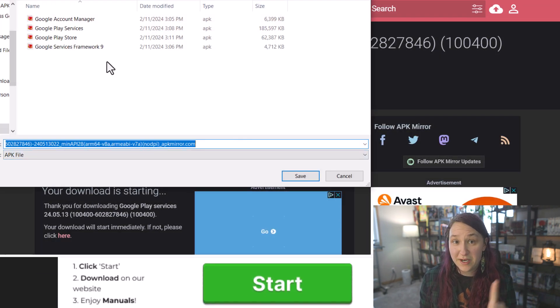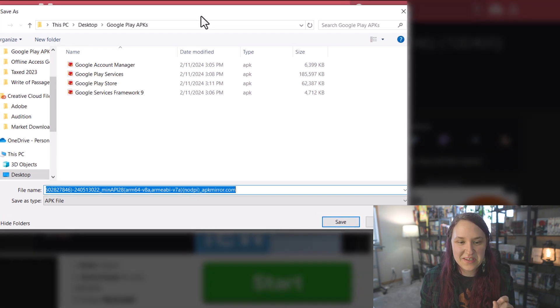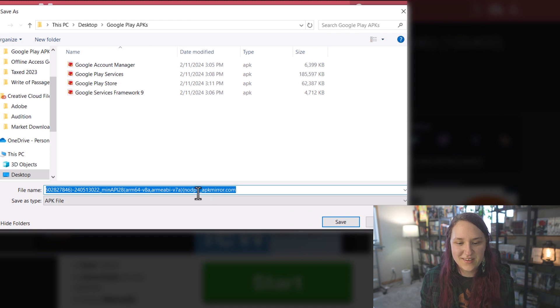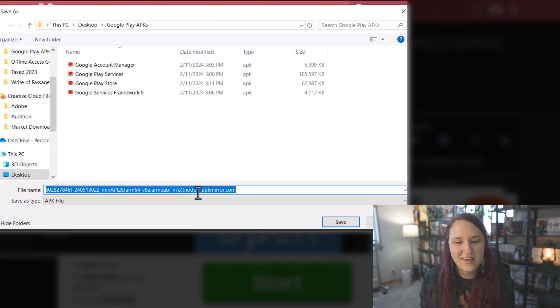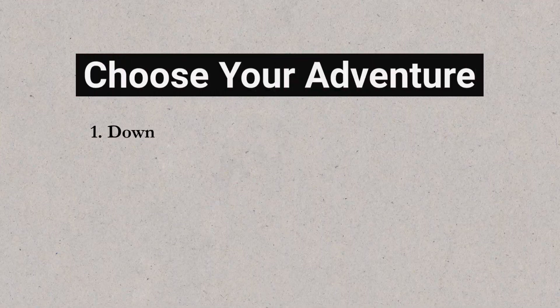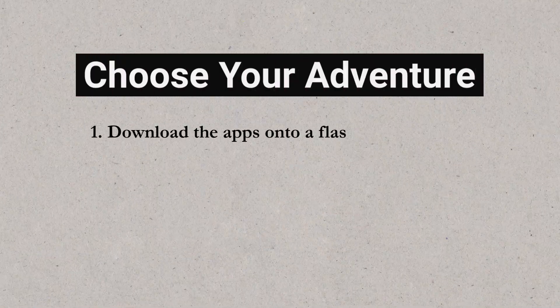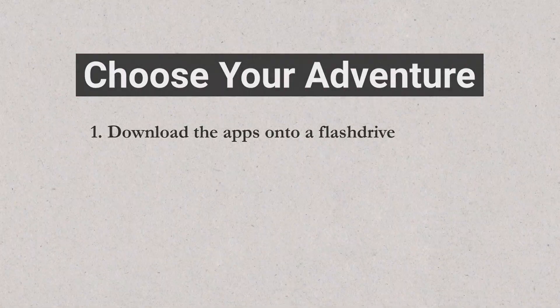Remember, make sure that you are naming this what you were downloading. I believe this was the Google Play Services one. This is in case when you get to installing it on your Kindle, one of them doesn't work. You want to make sure you know which one you have to go back and try to install a different version of. So that is how you download those.